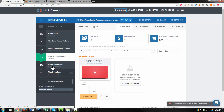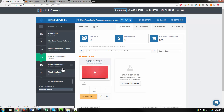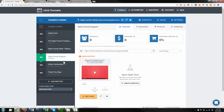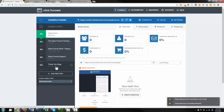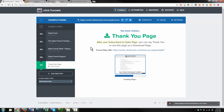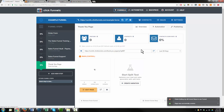We also have our order confirmation and thank you page — there are differences between the two, but I'm not going to go into them right now. I'm going to delete out the order confirmation and only use the thank you page. Select it, go ahead and select a template for the thank you page. There we go.